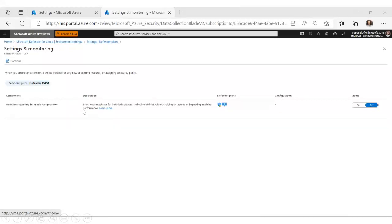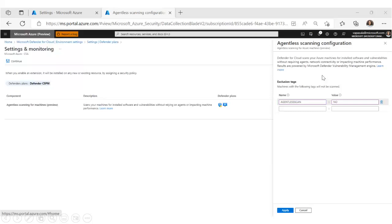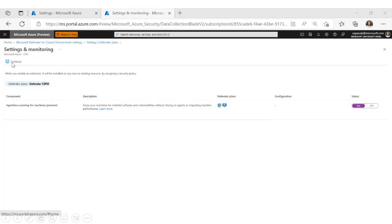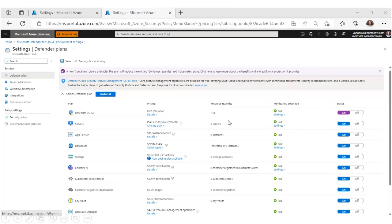Here we can see agentless scanning for machines — this feature is in preview and you can turn it on. The agentless scanning can be turned on at the subscription level. If for any reason you want to exclude any machines from agentless scanning, you can configure an exclusion tag. In my environment, I configured the tag 'agentless scan: no', so any machines with this tag will not be included. Once you configure this, click apply and continue, then save.